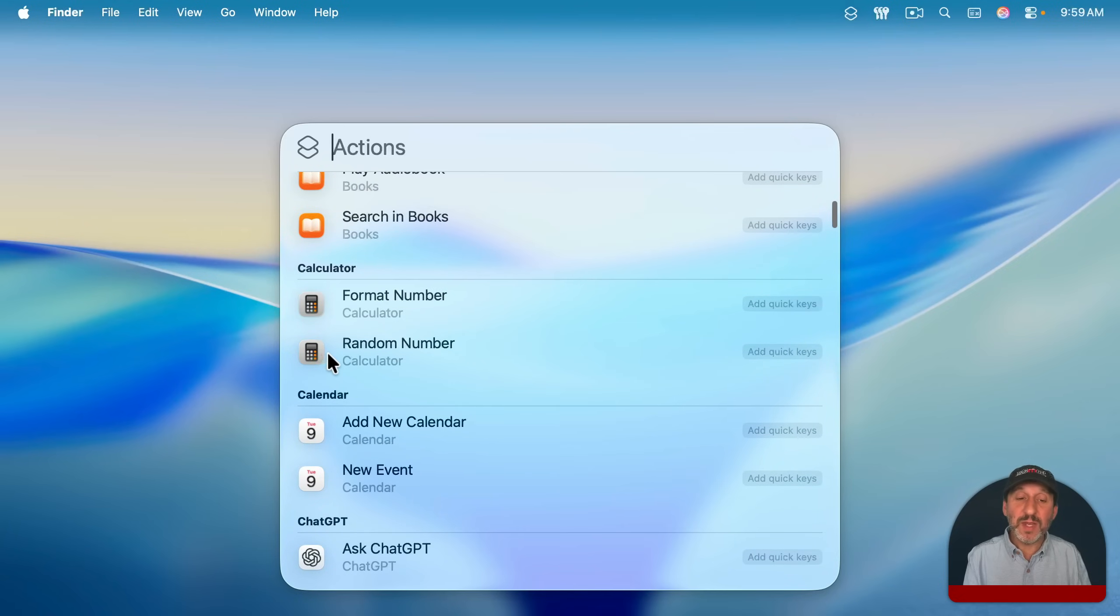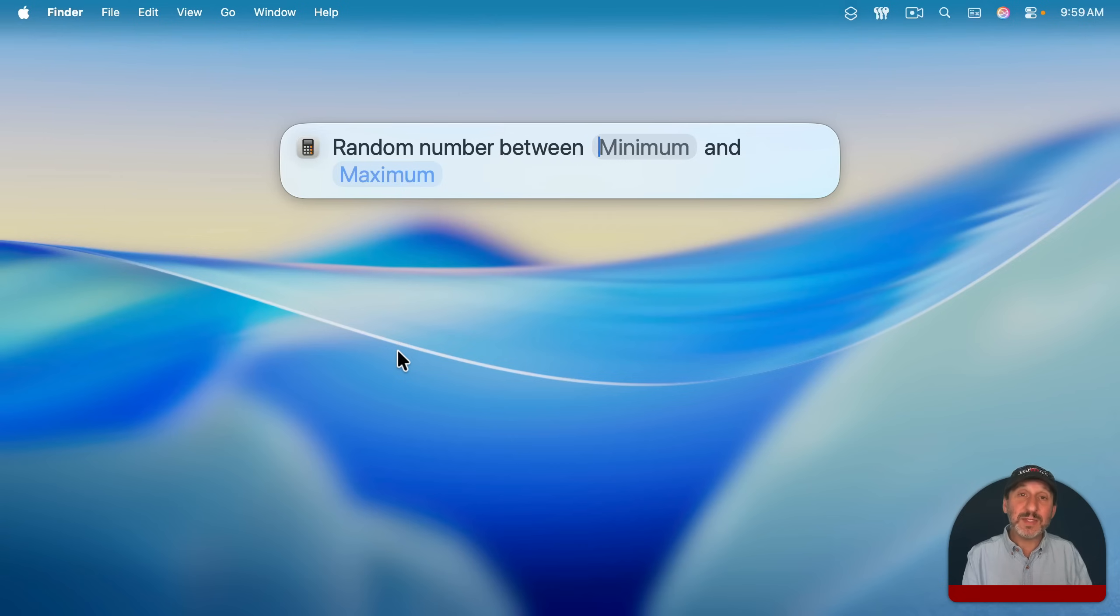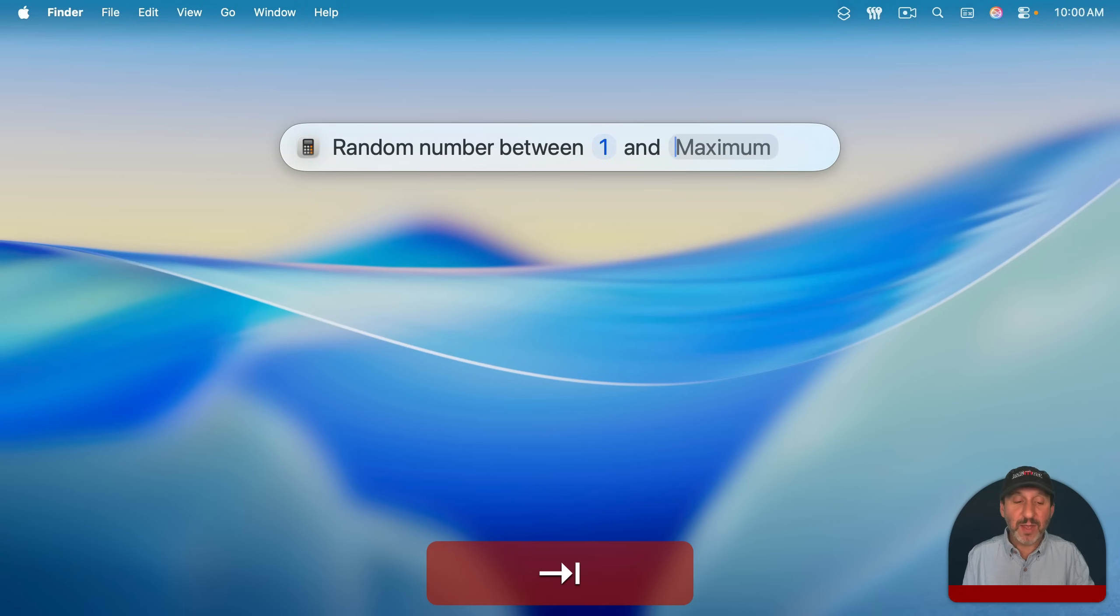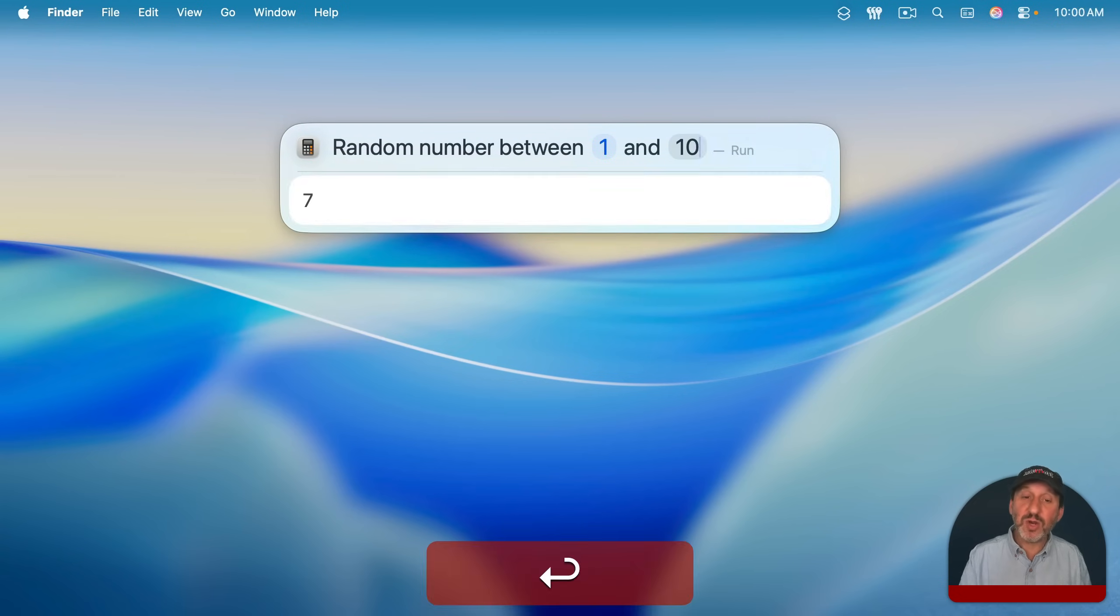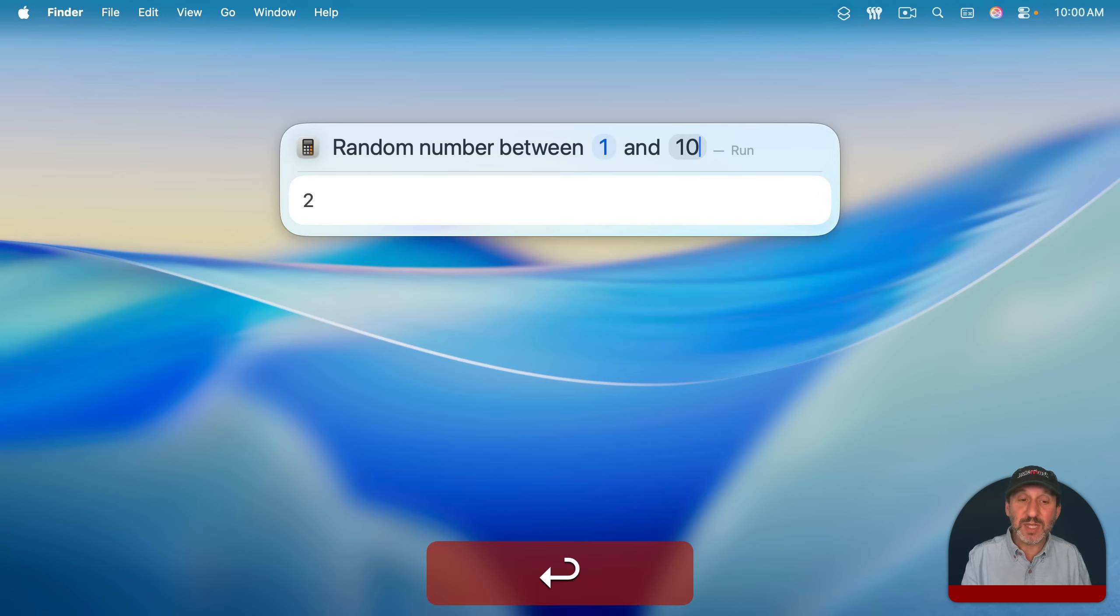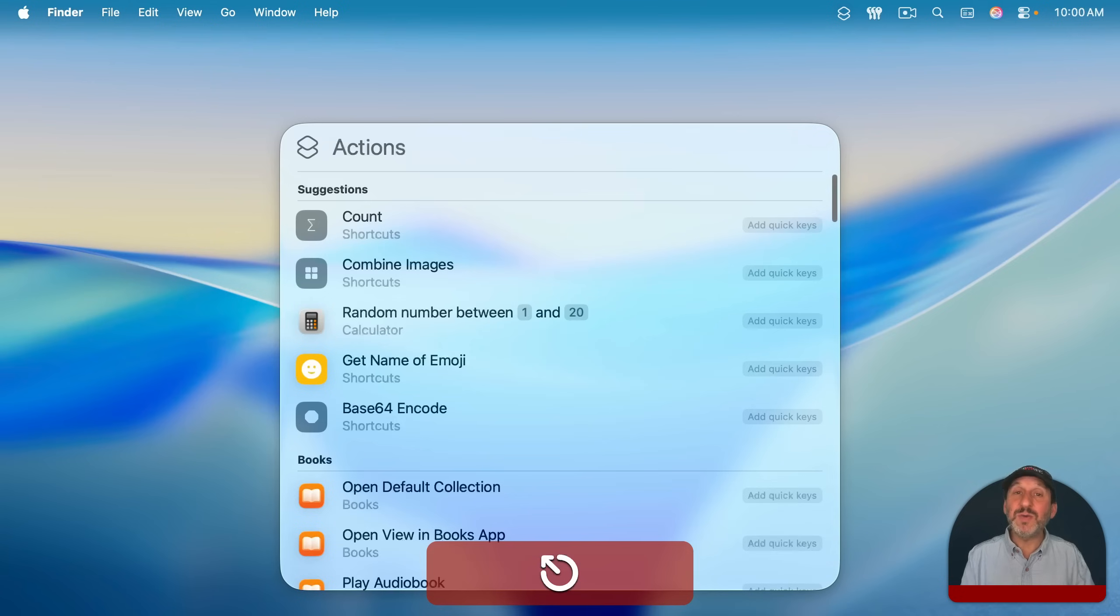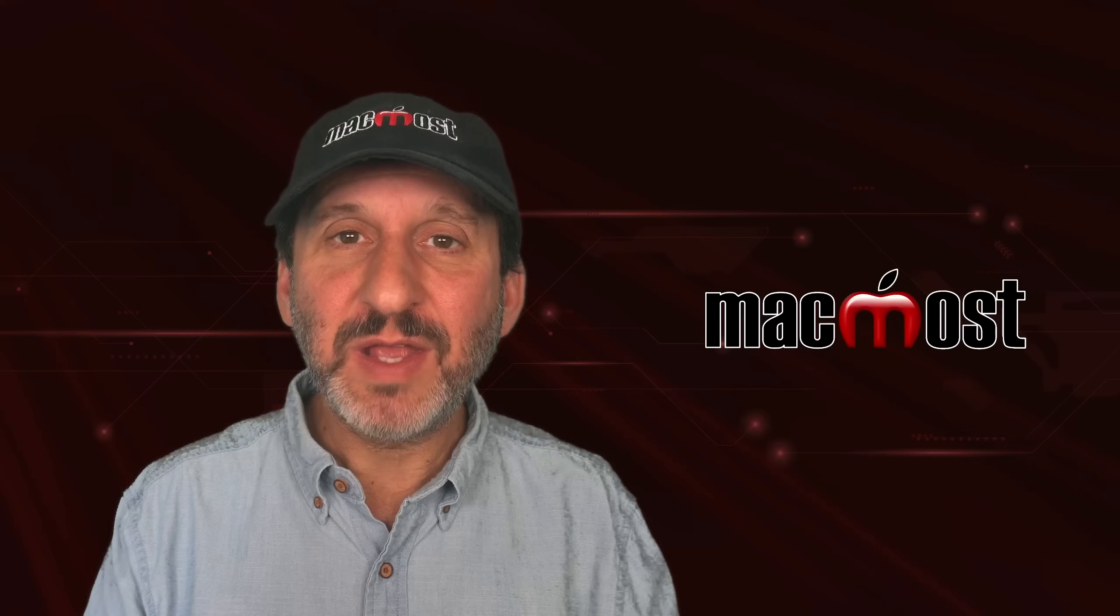A simple example would be Random Number. Double-click it and you'll see that it's not just going to perform an action, it's going to first prompt you for input. In this case, a minimum number and a maximum number. I'll type 1 for the first parameter, Tab, and then type 10 for the second, and then Return to execute the action. I get a random number. As a neat bonus, it stays there and I can press Return again to run it again. So I can just keep generating random numbers like that. I can press Escape to escape out of it and get back to Actions and escape again to go back to the regular Spotlight search.